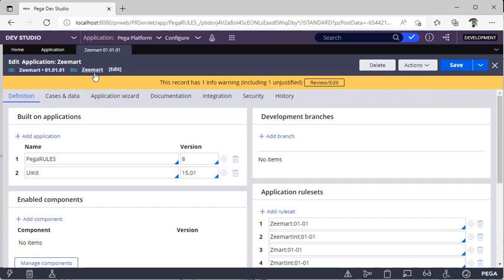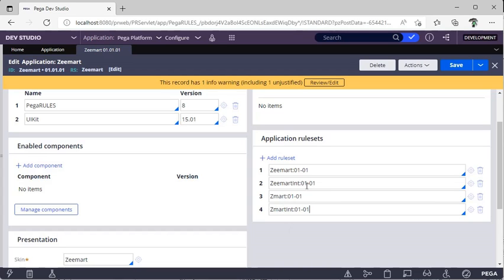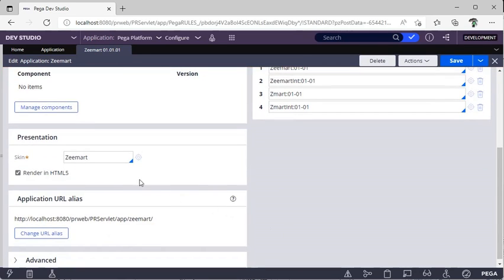The application is built on Pega Rules — this is what we selected during configuration — and this is the Basic UI Kit for UI-related purposes. Scroll down and you can see these are the rule sets added by the Pega engine: Zmart, Zmart Integration Layer, Organization Layer, and Organization Integration Layer. These are the four basic layers.